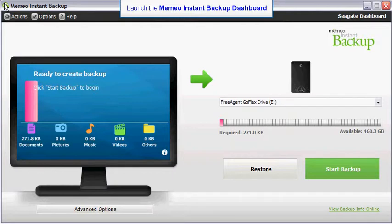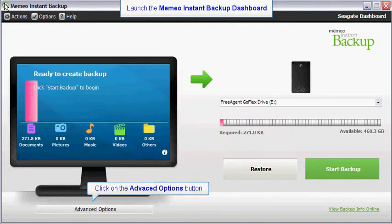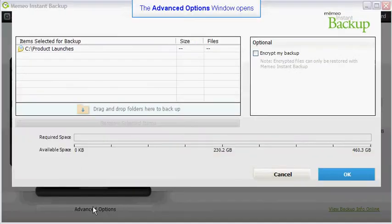To create an encrypted backup plan, first launch the instant backup software. When the instant backup dashboard is displayed, click on the advanced options button. This will launch the advanced options window.